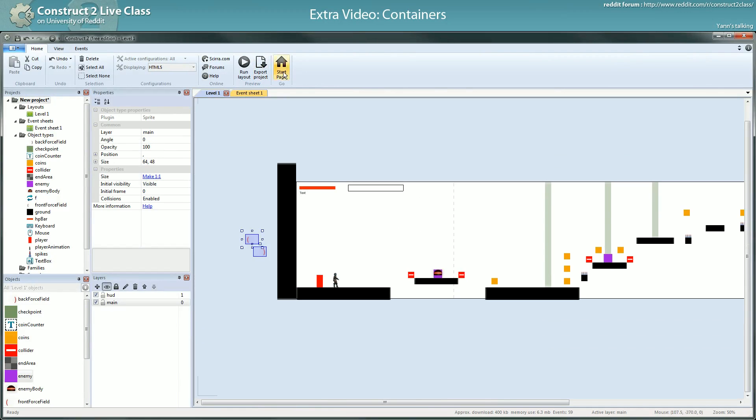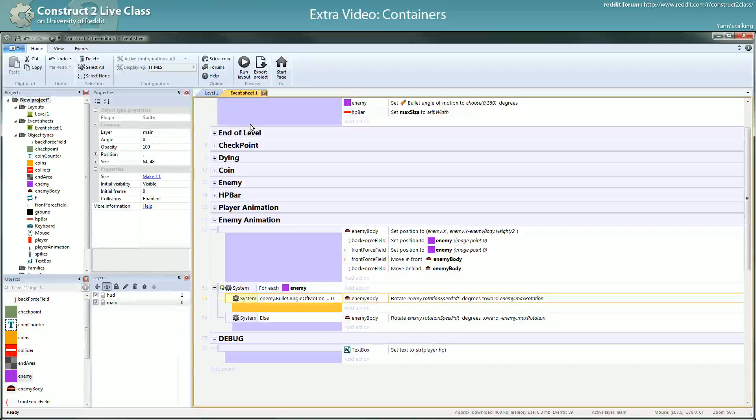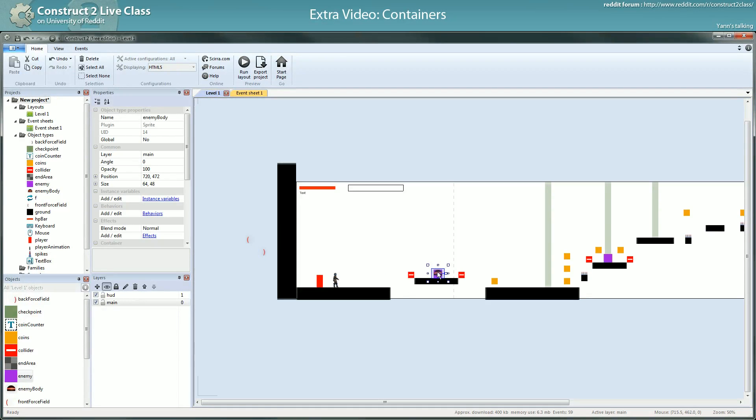So now you see why I used different sprites for the force field. It's because I wanted this kind of behavior, and if you put this in the same sprite you can't have the enemy react to its change of direction properly.